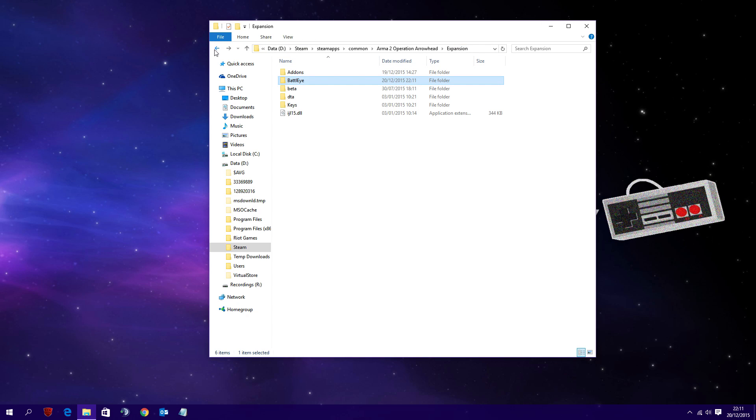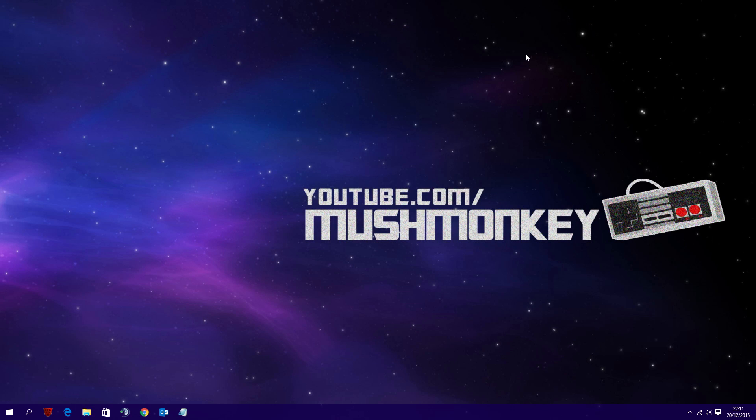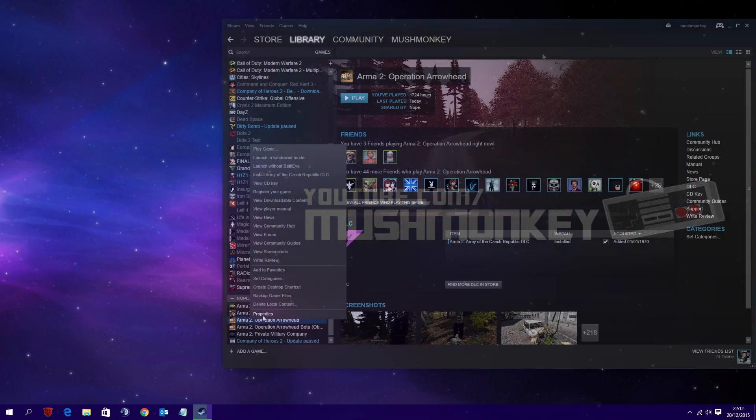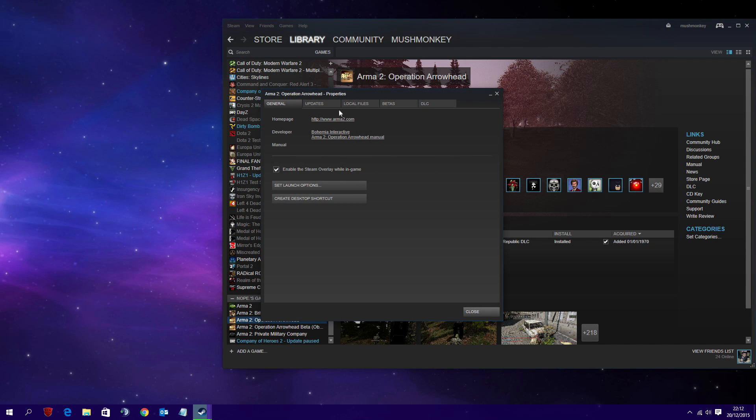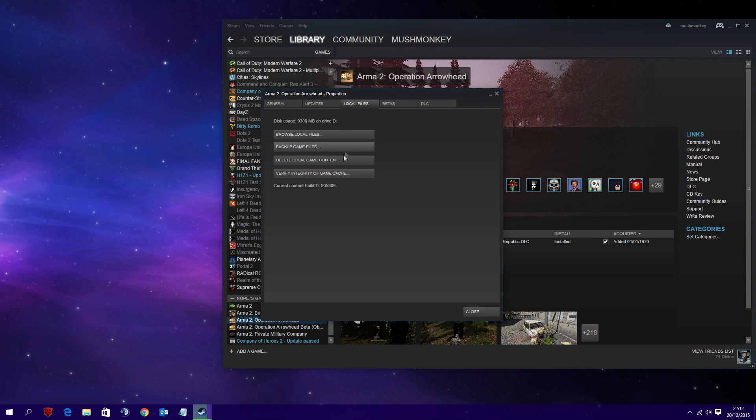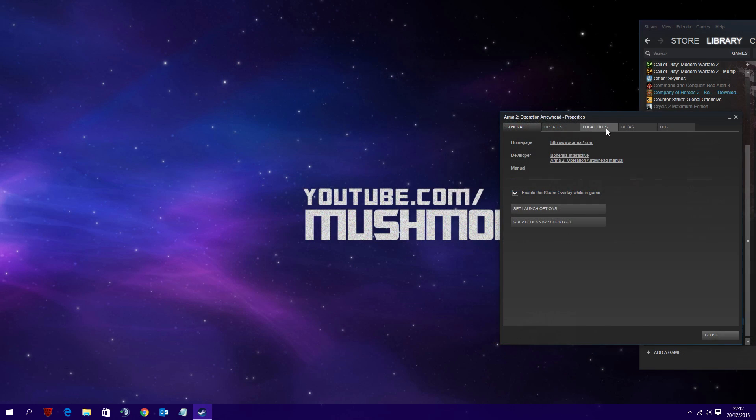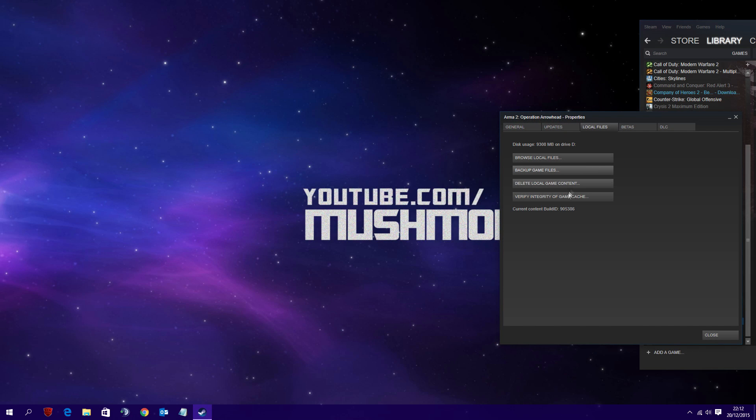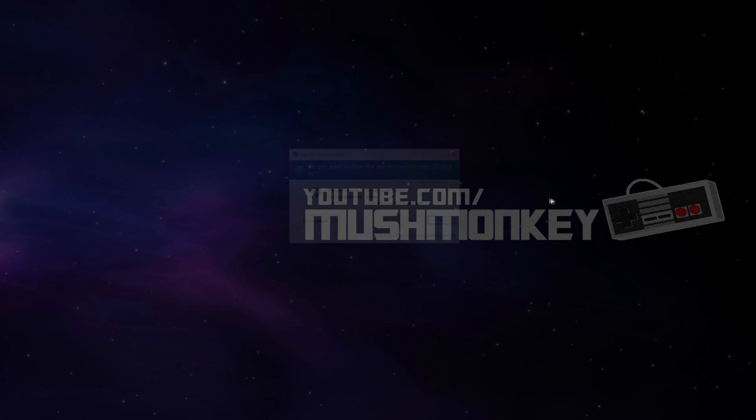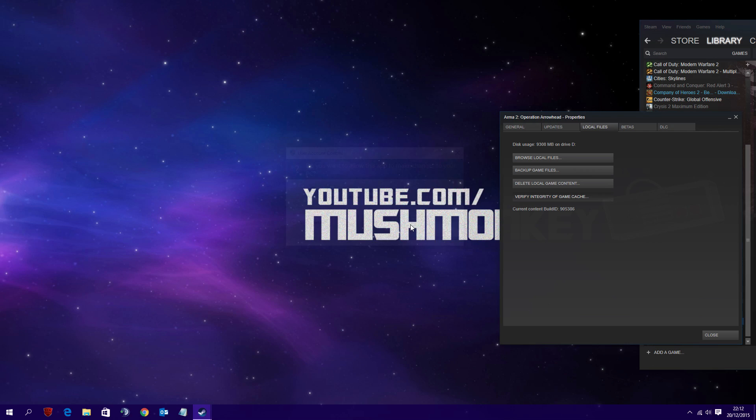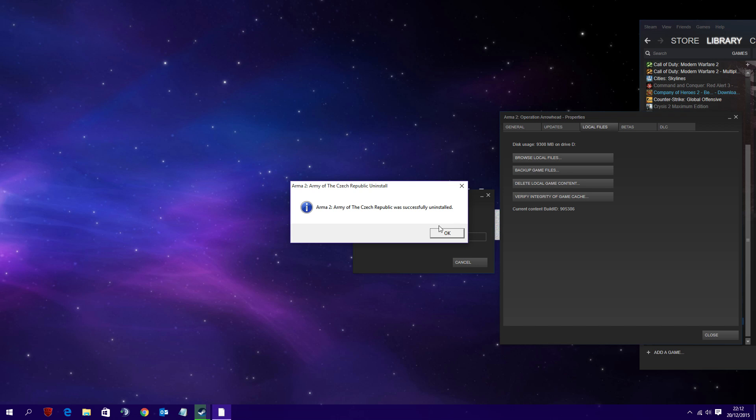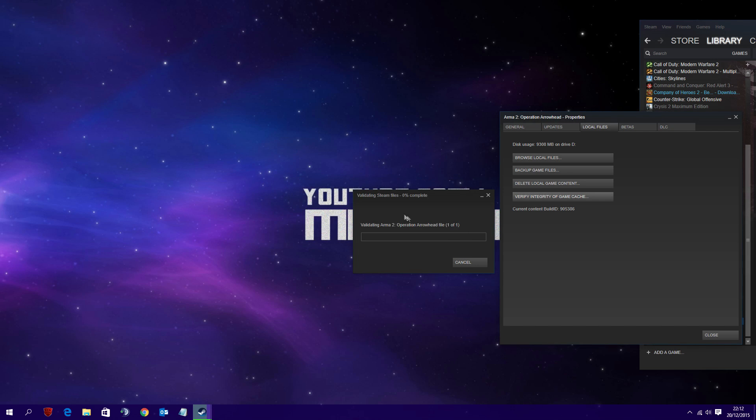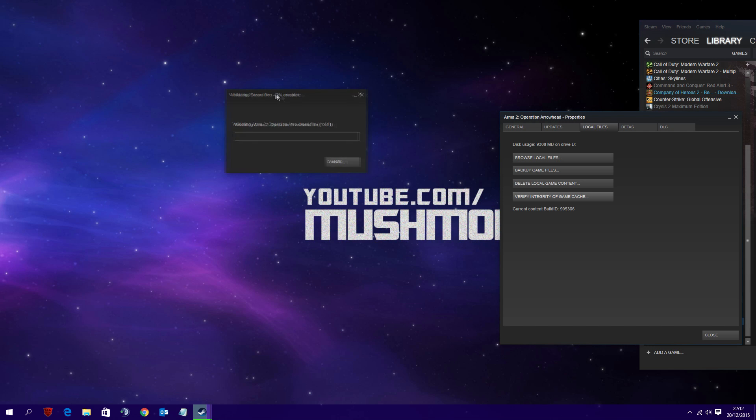You can then come straight out of this folder and what you want to do is open up Steam. In Steam you want to right-click on Arma 2 Operation Arrowhead, click properties, choose local file tab, and then within the local files you want to click verify game cache. What it will do is verify the integrity. In my instance it asked to uninstall Arma 2 on the Czech Republic expansion, so I just said yes to that.